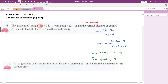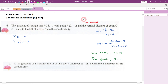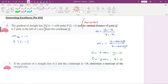The gradient of straight line PQ is equal to negative one. The coordinate of P is (2, -1). The horizontal distance of point Q is three units to the left of the y-axis. Be careful — this part is telling you the x-coordinate, not the y-coordinate. Let me draw a diagram for you.